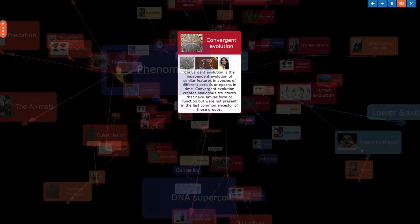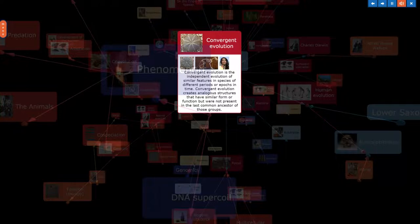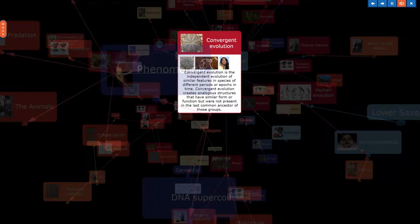Convergent evolution is the independent evolution of similar features in species of different periods or epochs in time. Convergent evolution creates analogous structures that have similar form or function but were not present in the last common ancestor of those groups.